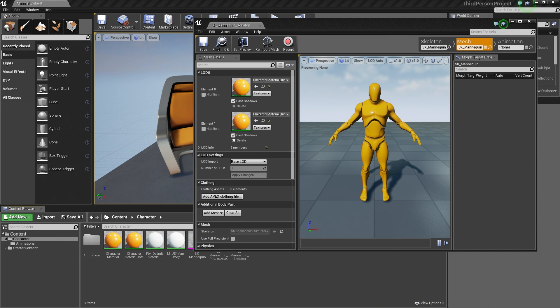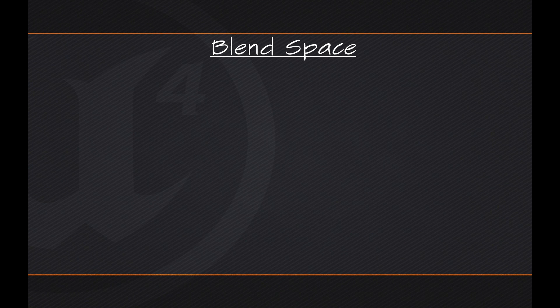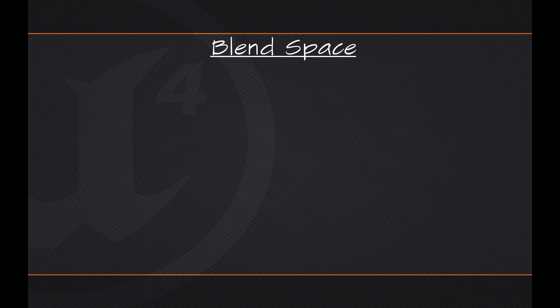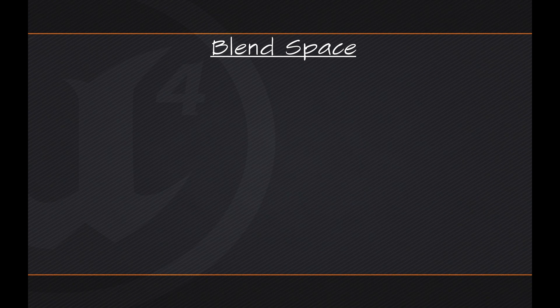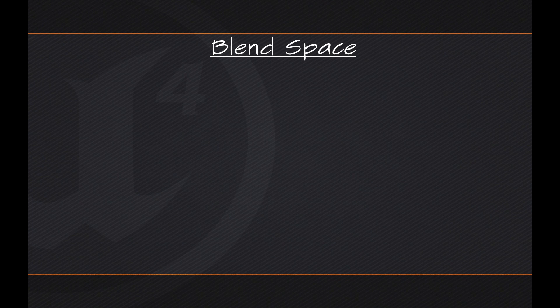So let's continue. First things first, let's hop over to PowerPoint Land here because I want to talk about Blend Spaces really quickly. For starters, what is a Blend Space? Well, a Blend Space is a way to blend between multiple looping animations based on a property value.